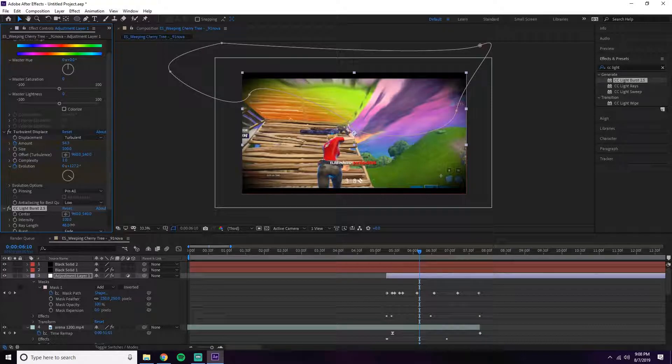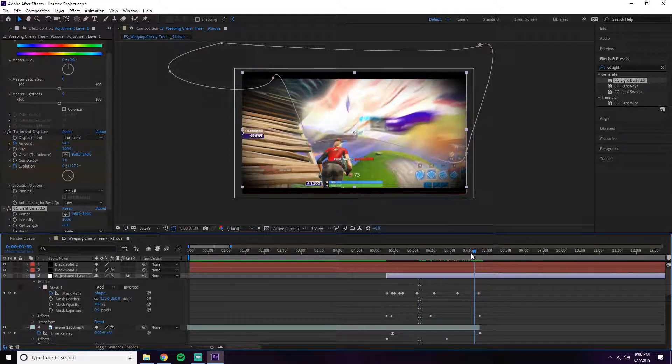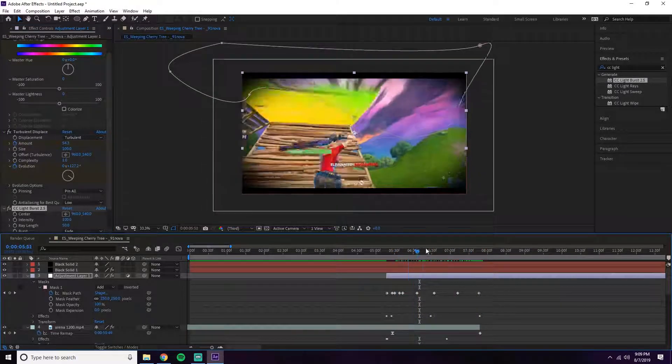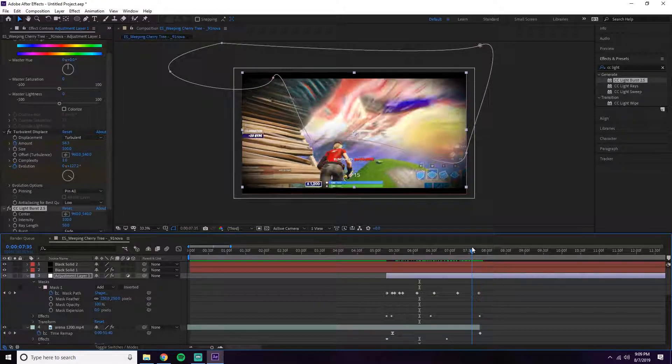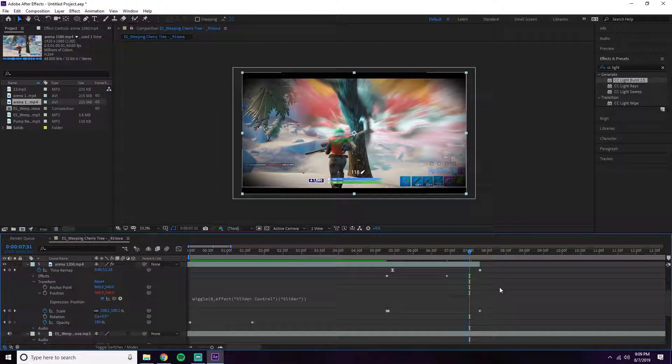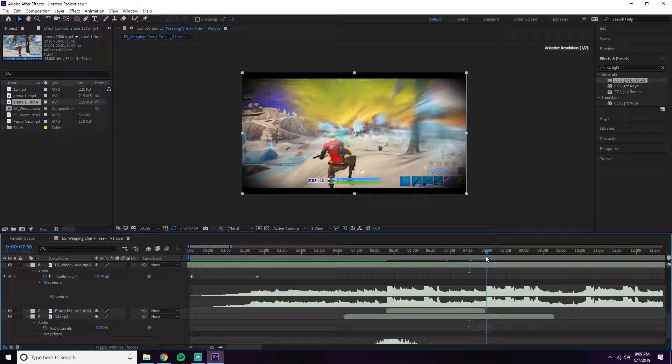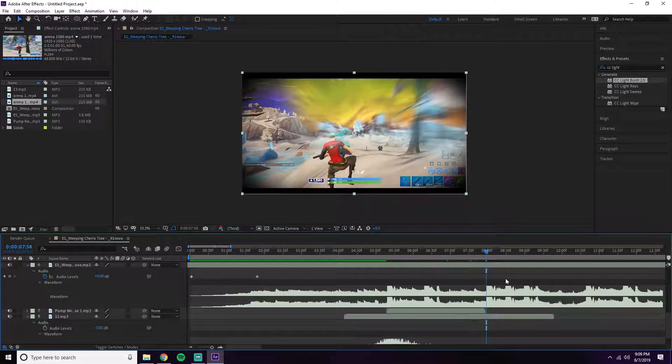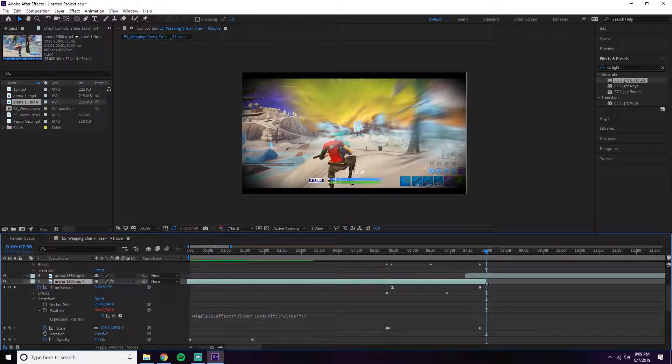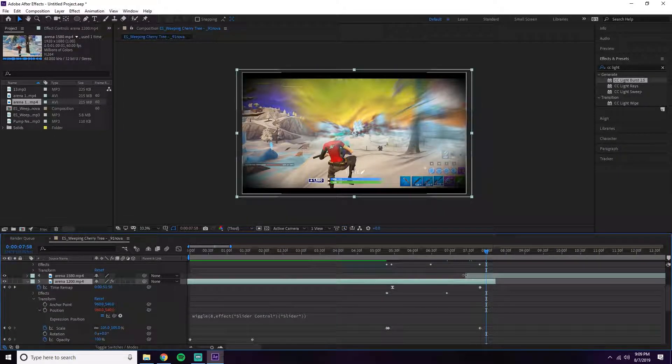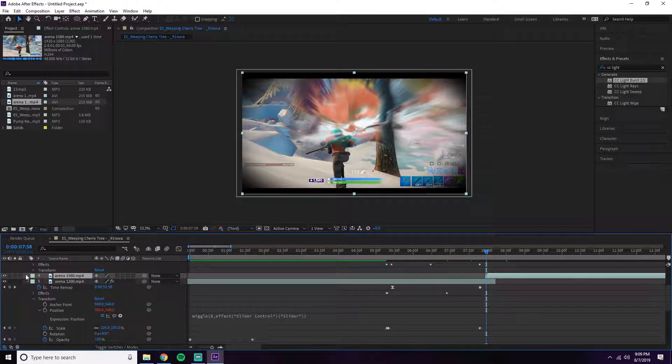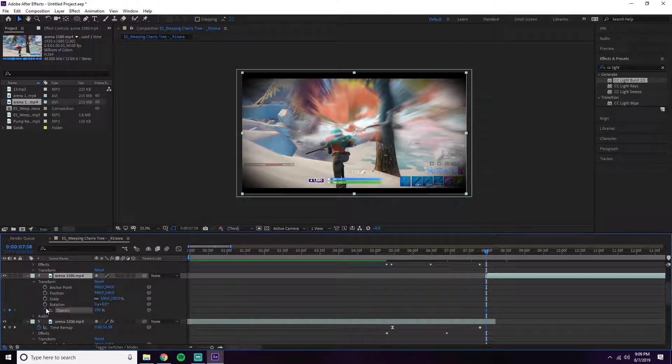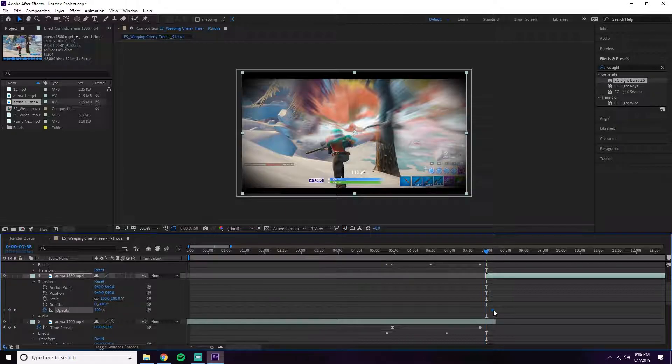The coolest thing about this effect is you can also use it as a transition to the next clip. You want to find the perfect place in your song - I'll do right at this bass drop here. At the bass drop, you're going to keyframe the opacity from zero to 100. That's the first step.